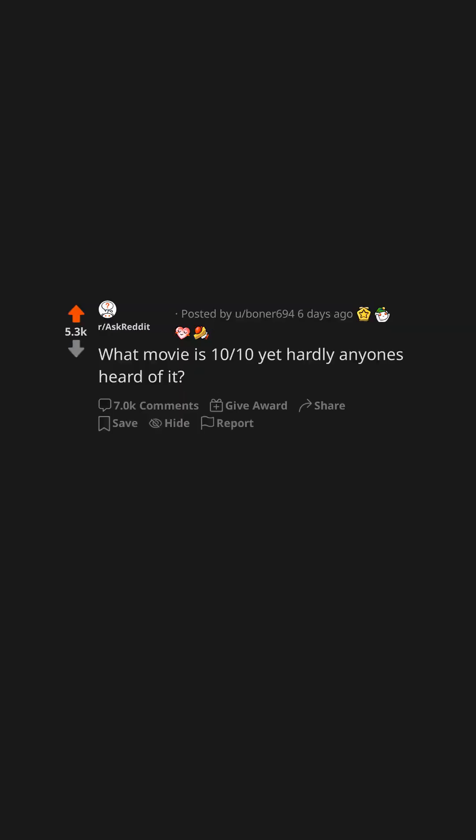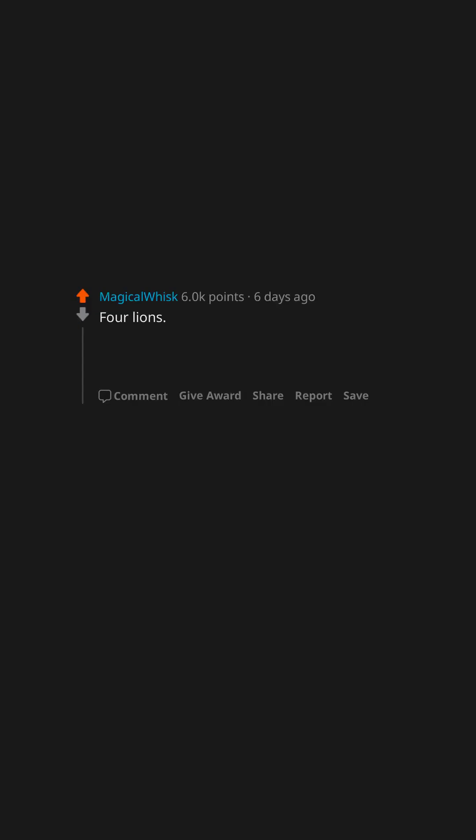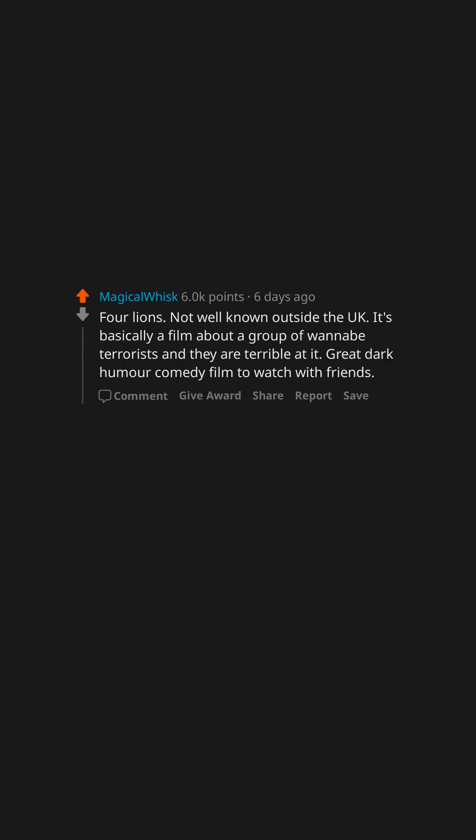What movie is 10 out of 10 yet hardly anyone's heard of it? Four Lions. Not well known outside the UK. It's basically a film about a group of wannabe terrorists and they are terrible at it. Great dark humor comedy film to watch with friends.